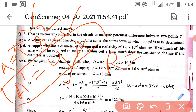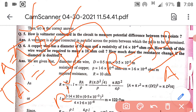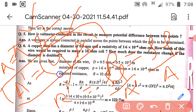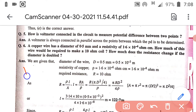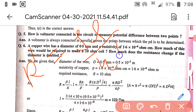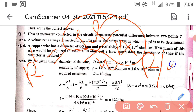Because if diameter doubles, then radius also doubles, and if radius doubles then area becomes 4 times. We know R = ρL/A, so if R' is the new resistance, it becomes ρL/A', and the value of A' is 4A. So putting in the value of A', it becomes R' = ρL/4A, which is one-fourth of the previous value. So resistance becomes 1/4 whenever its diameter is doubled.